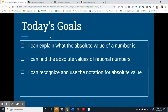Today's goals: we wanted to be able to explain what the absolute value of a number is, find the absolute values of rational numbers, and recognize and use notation for absolute value.